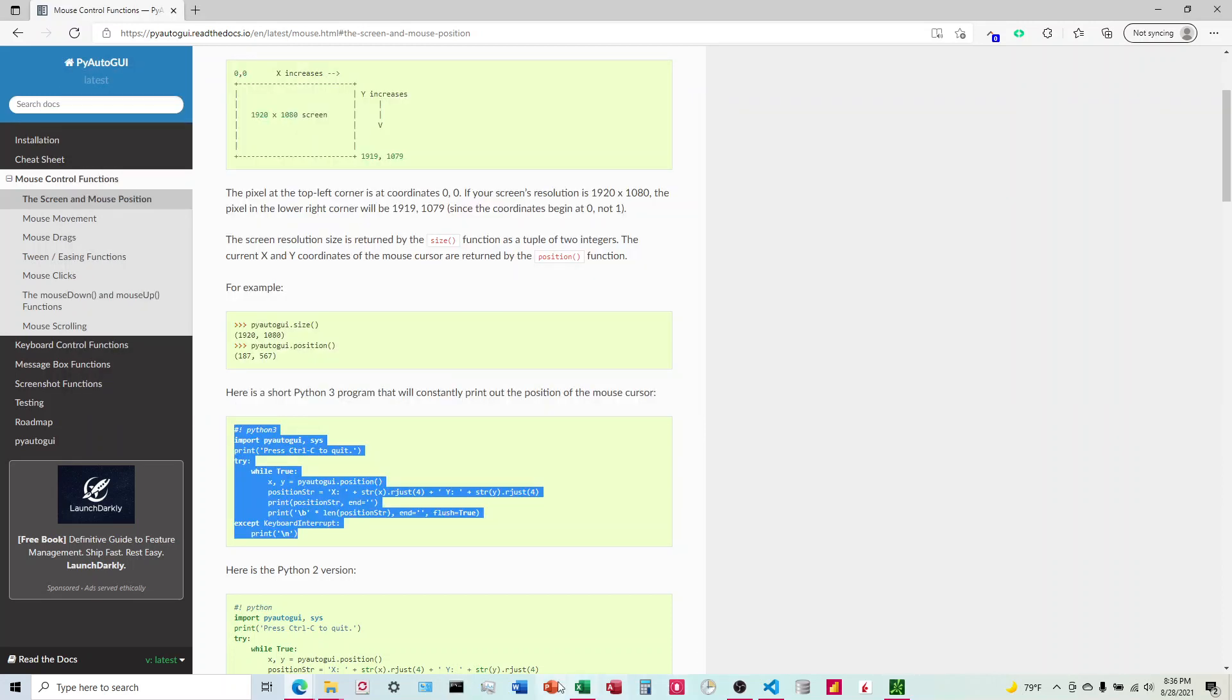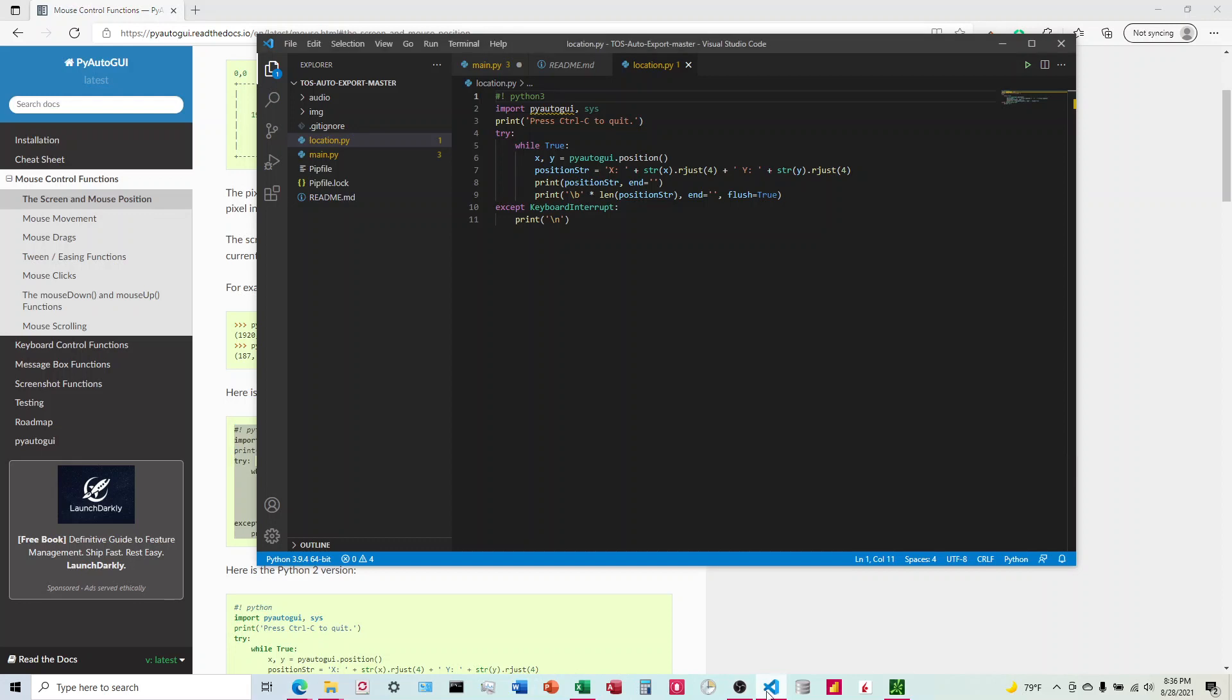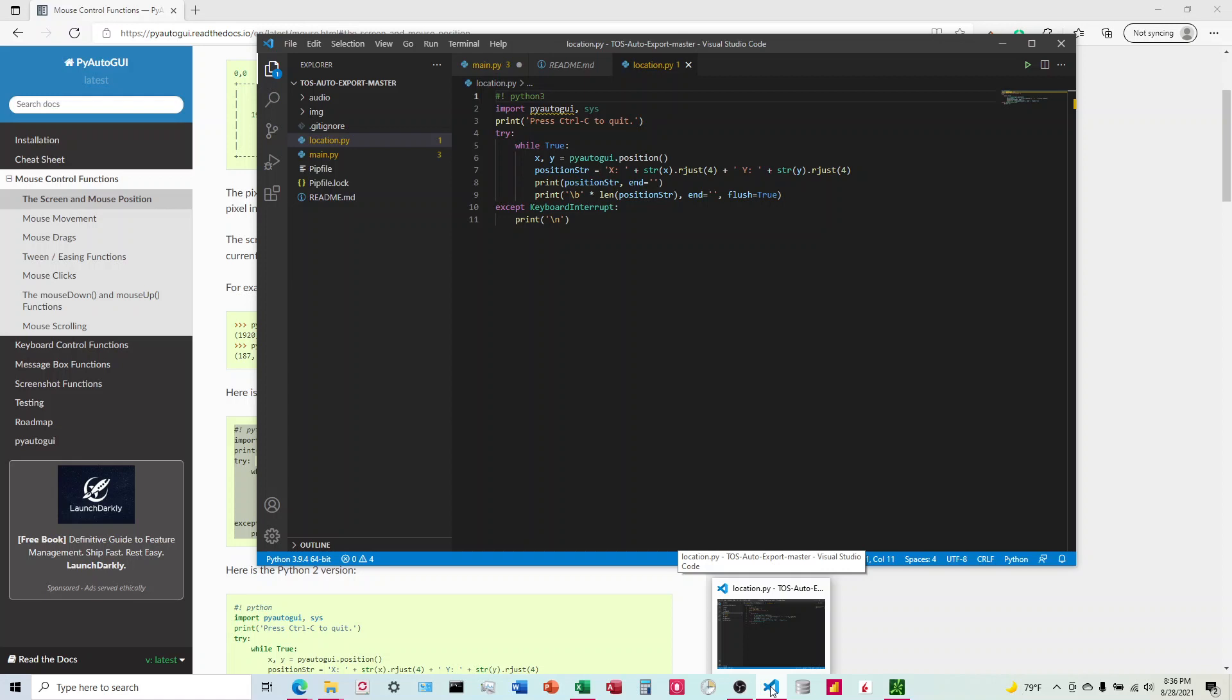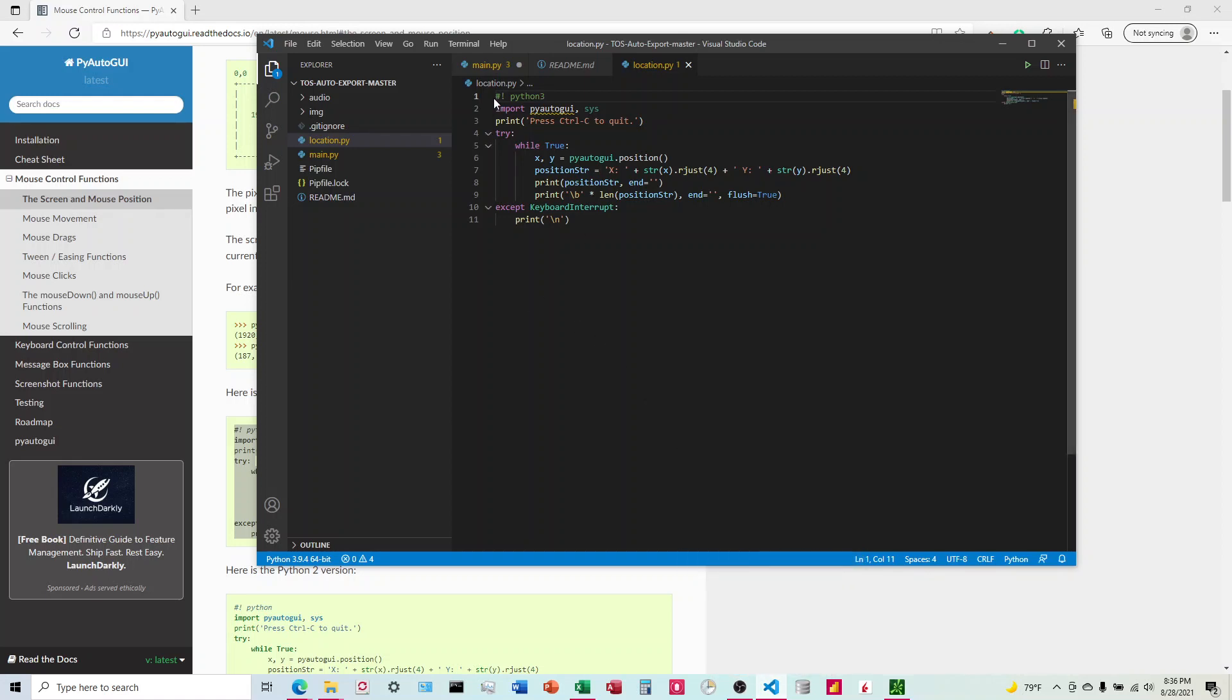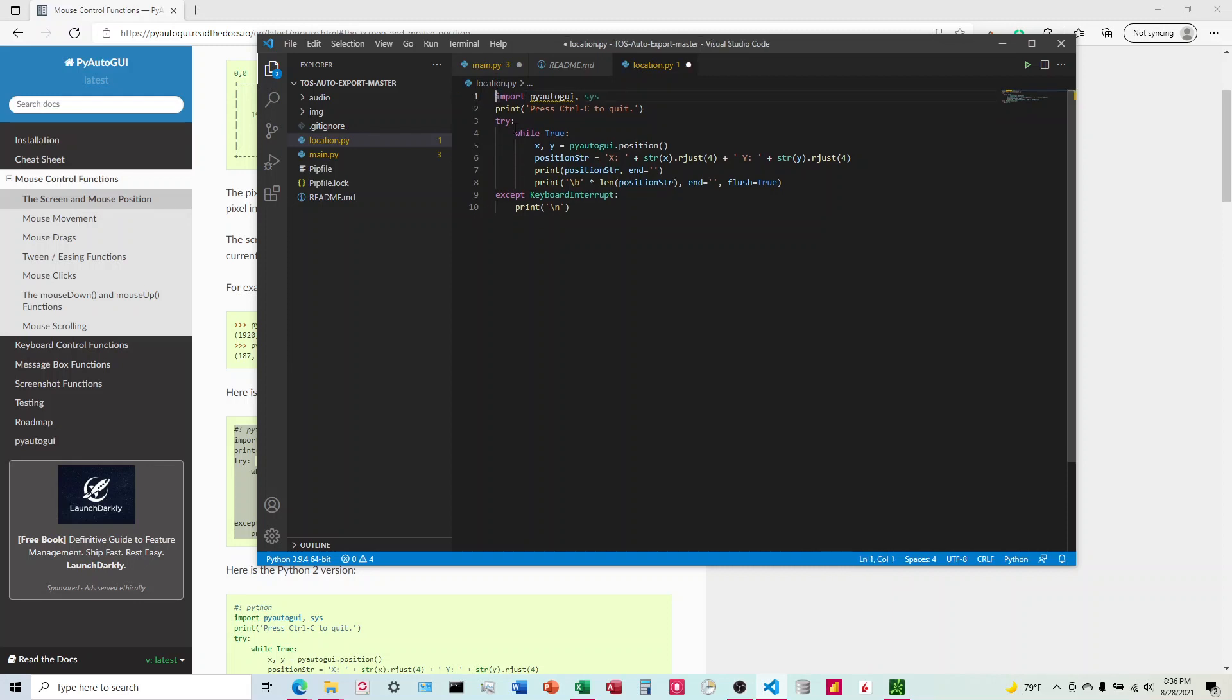Once we have that, I'm going to come into the code editor that I use, Visual Studio Code, and I'm going to copy this, get rid of this, copy this snippet of code into just a new file.